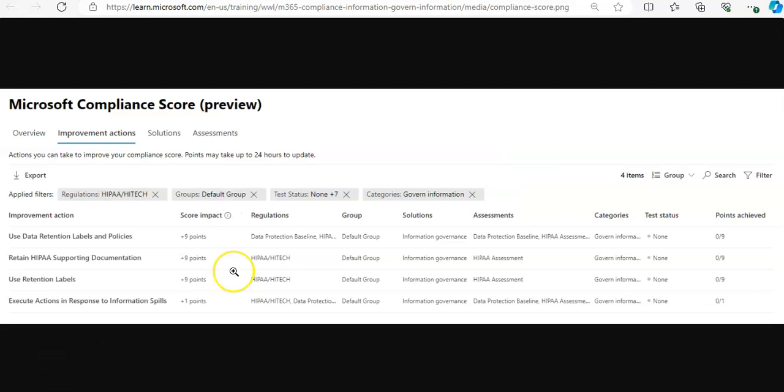You see this image. Compliance score maps these compliance regulations like the U.S. Health Insurance Portability and Accountability Act, which is HIPAA, to actions recommended to achieve compliance.